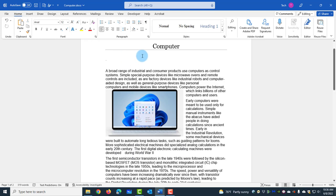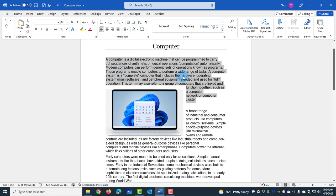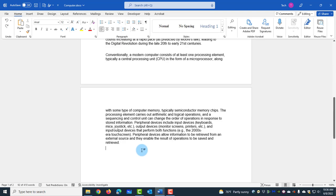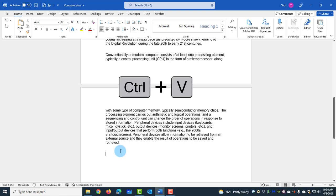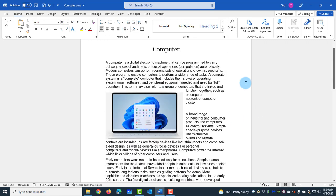If I want to undo that, all I have to do is use CTRL+Z. To copy this paragraph, I'll use CTRL+C. And if I want to paste it, I'll use CTRL+V. And if I want to undo that, CTRL+Z.